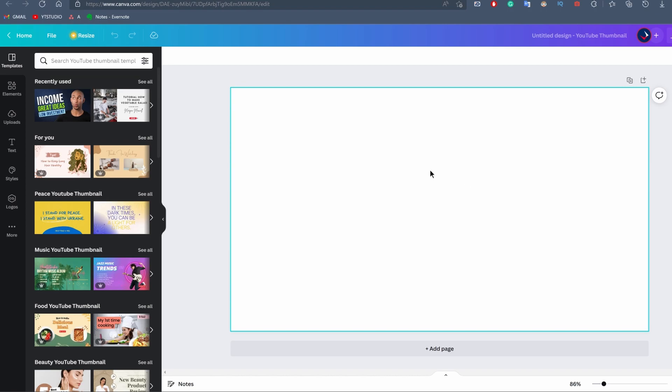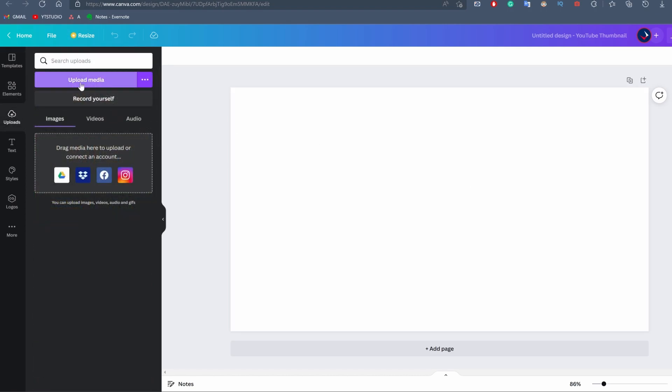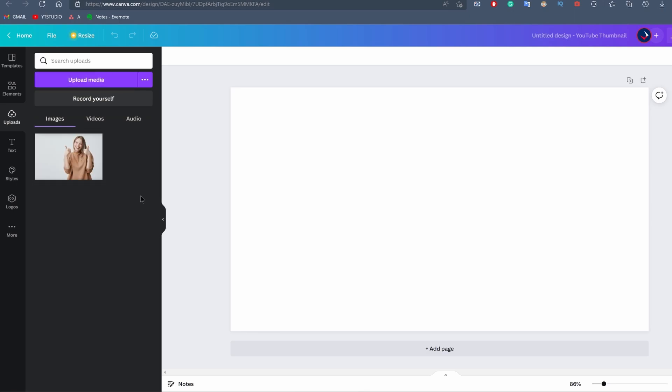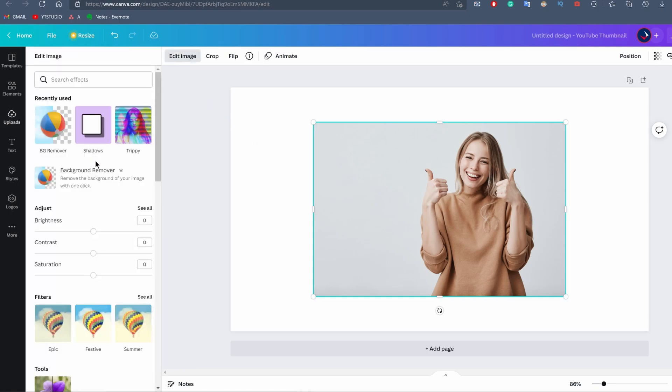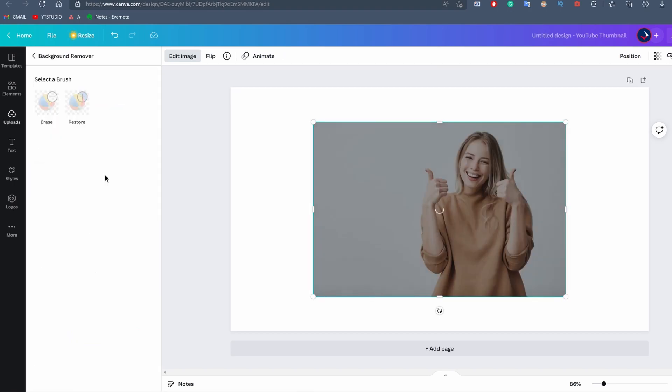We start with a blank canvas. We go into the upload tab and click on upload media where we're going to upload our image. Now that the image was uploaded, we're just going to click on it and import it into our workspace. Now that this is done, we're just going to click on the image and click on edit image.